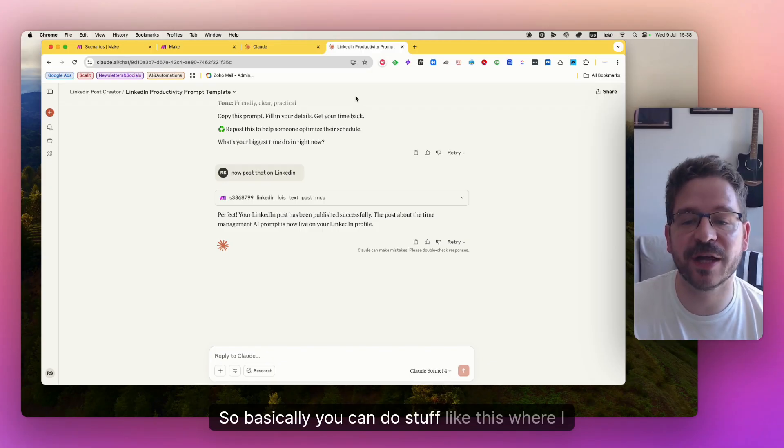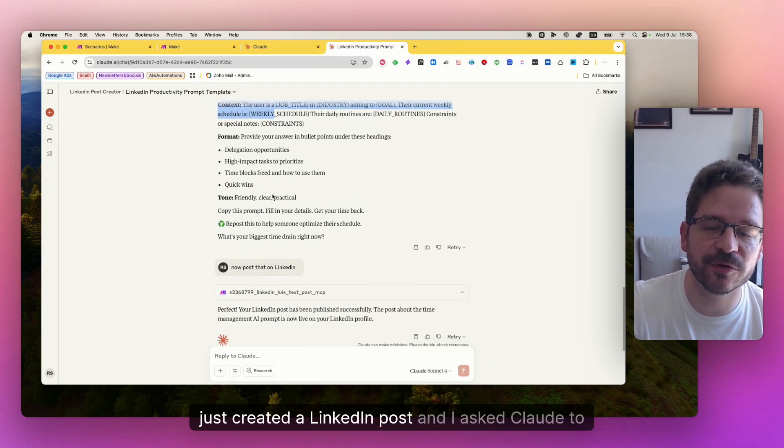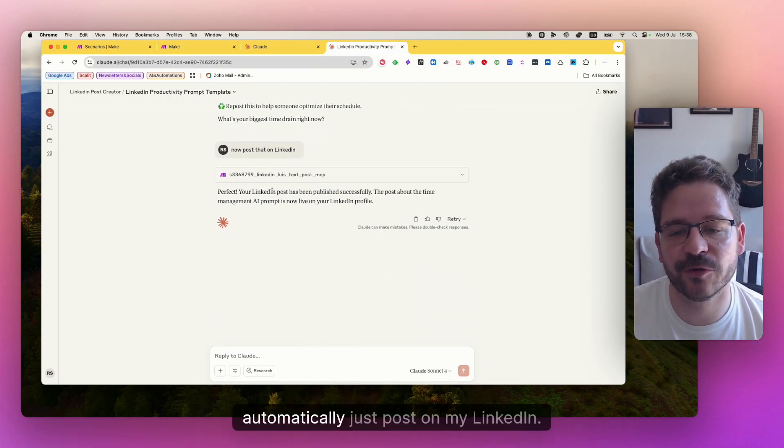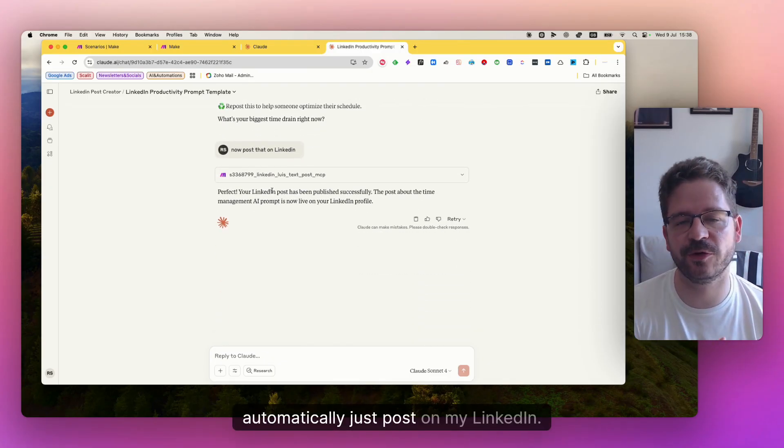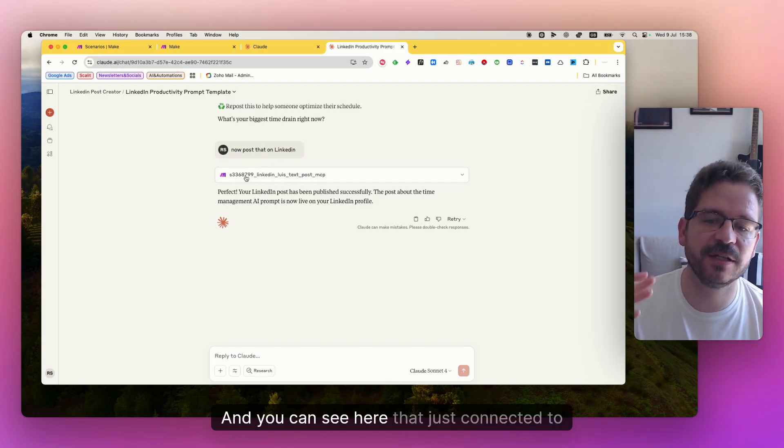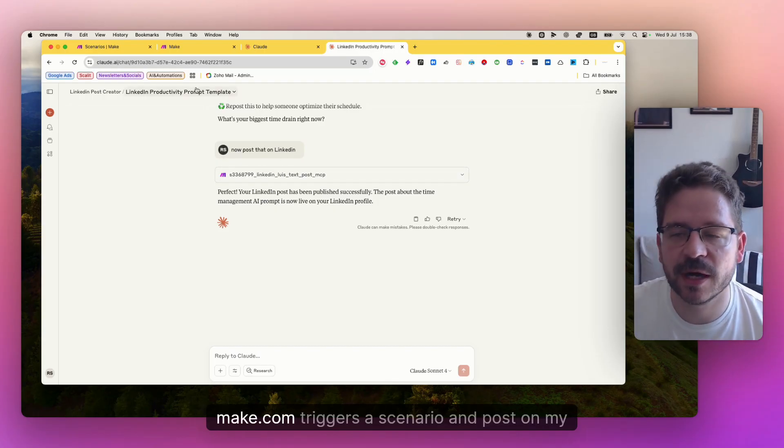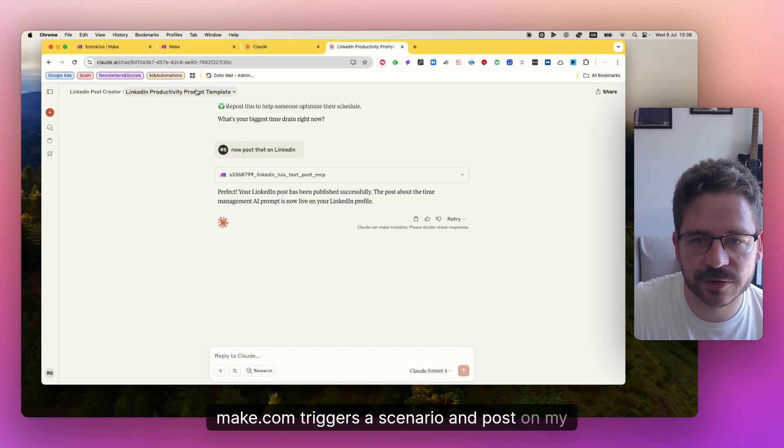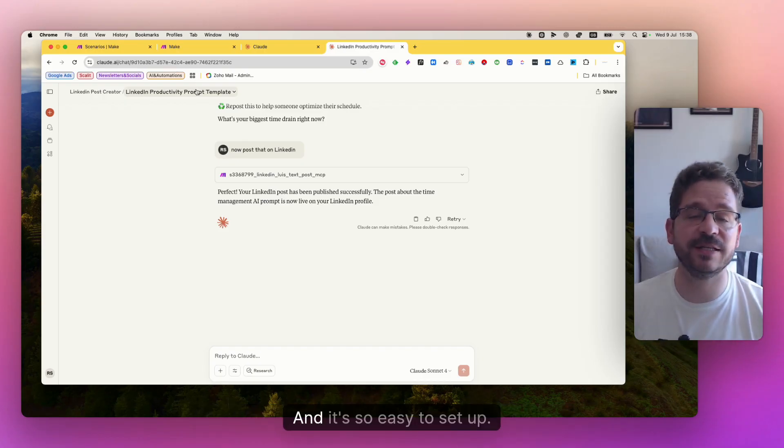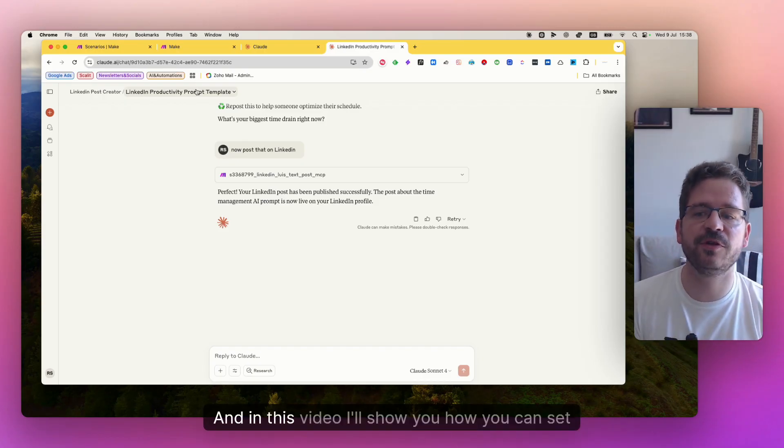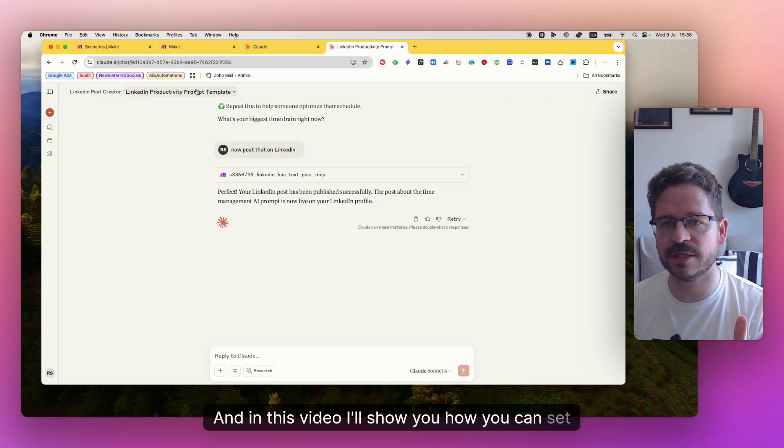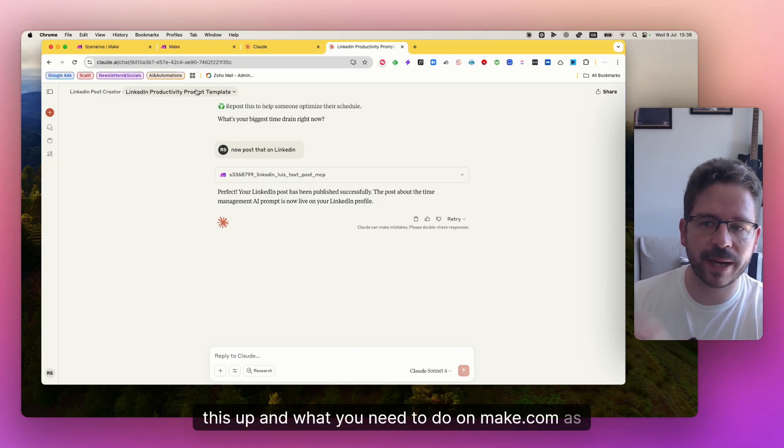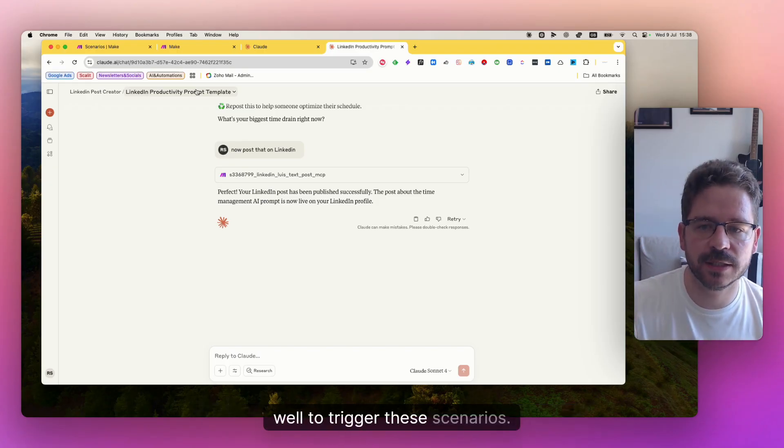So basically you can do stuff like this where I just created a LinkedIn post and I asked Claude to automatically just post on my LinkedIn and you can see here that it just connected to make.com, triggers the scenario and posts on my LinkedIn profile. It's so easy to set up and in this video I'll show you how you can set this up and what you need to do on make.com as well to trigger these scenarios.